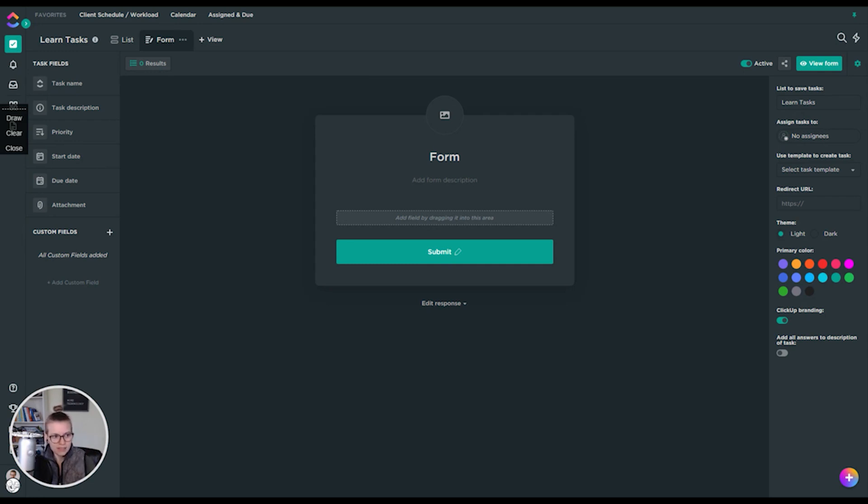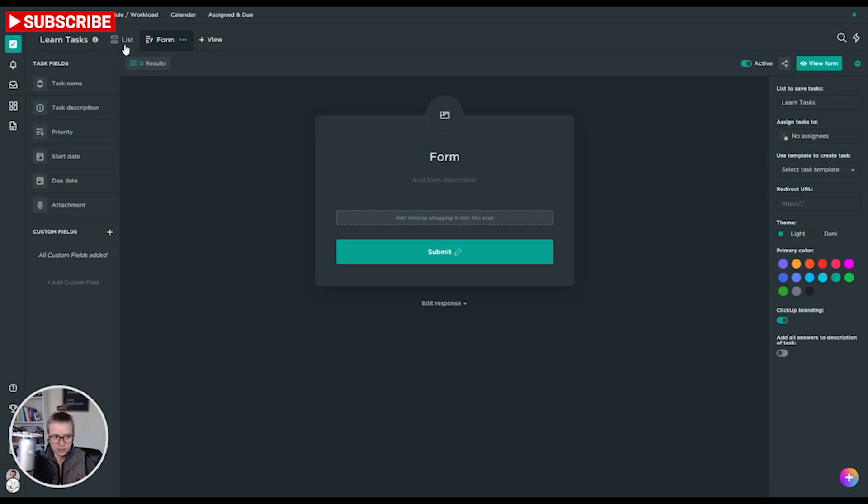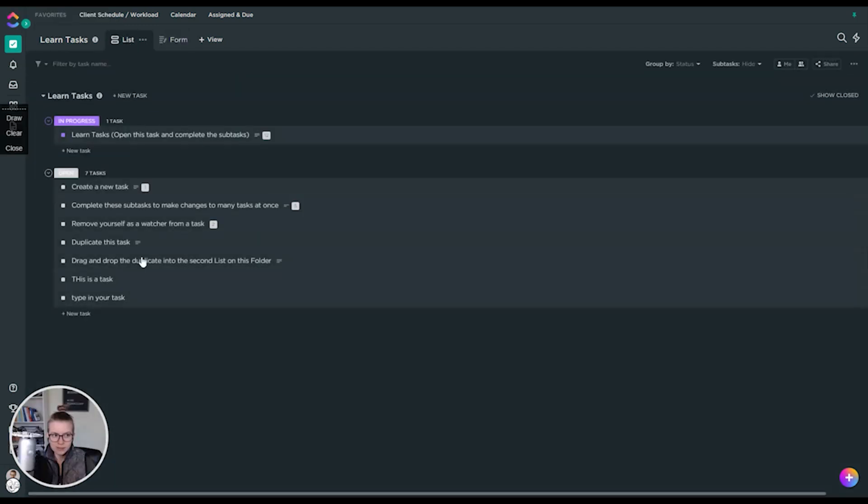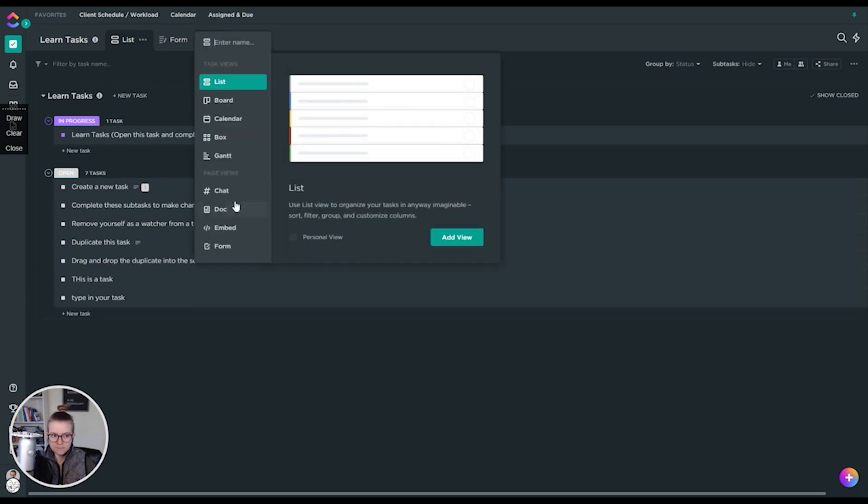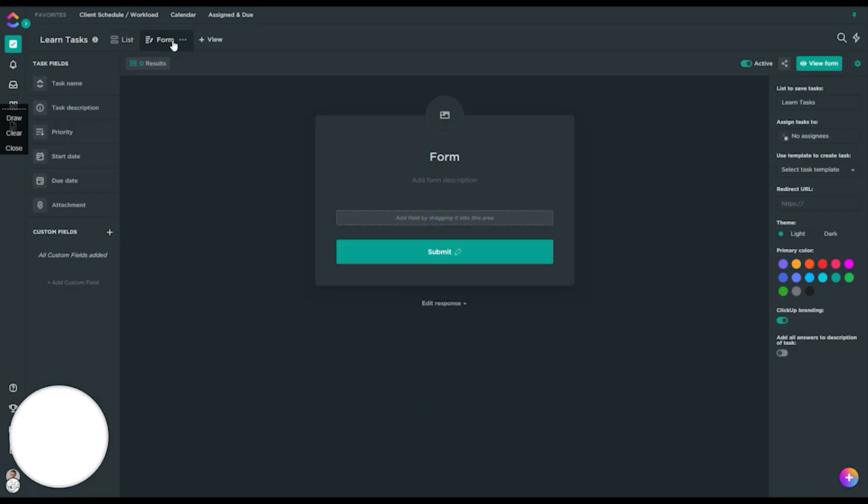So what I'm going to talk about today is the forms feature in ClickUp. As of this point, forms is a view that you create on a list or folder level. Just to give you a little bit of recap here, when you start into a list of tasks, you're probably used to seeing a space like this. You can create a new view called form down here to actually add this form into your space.